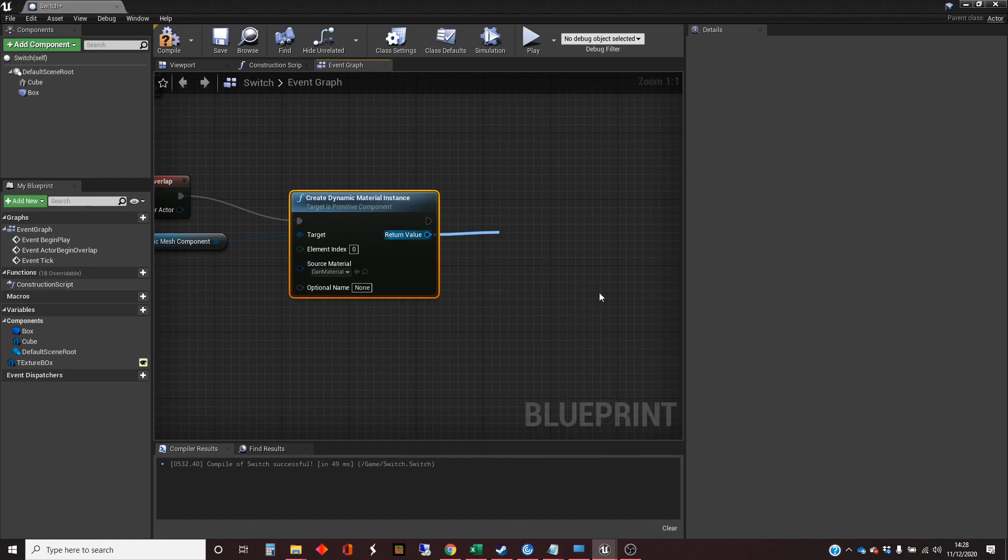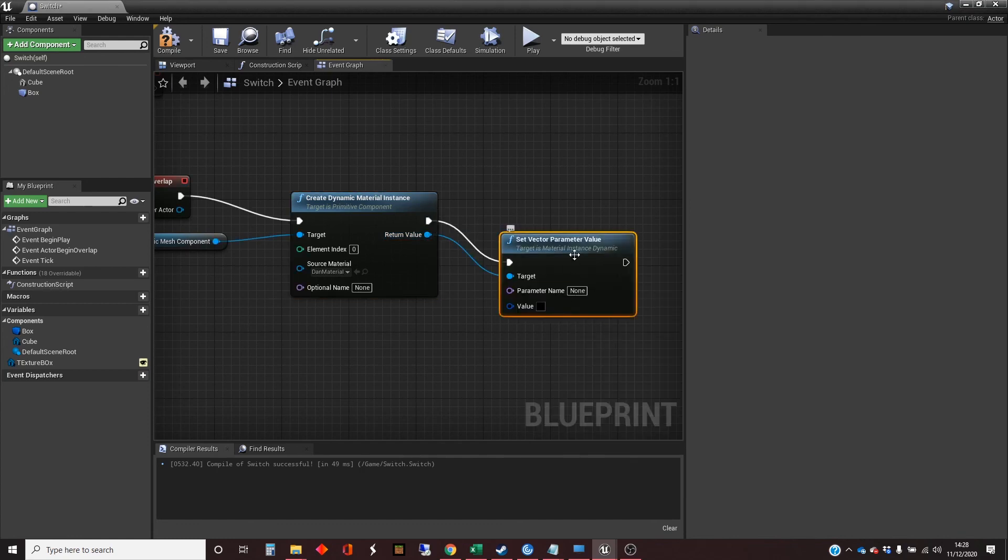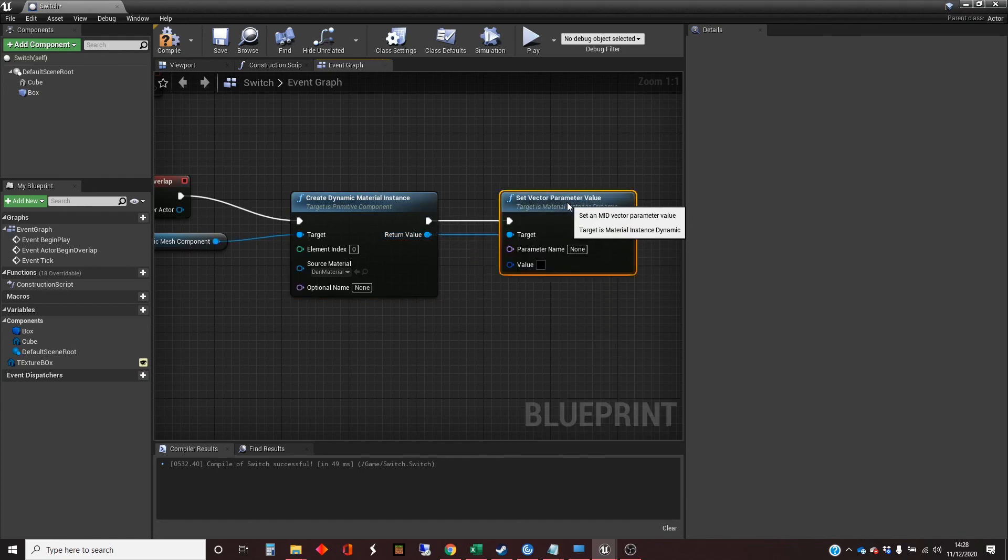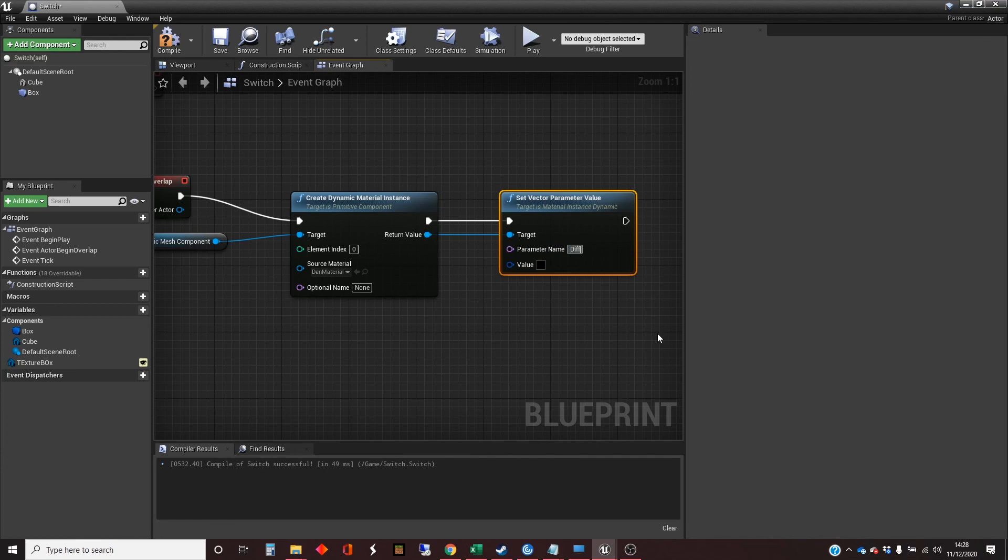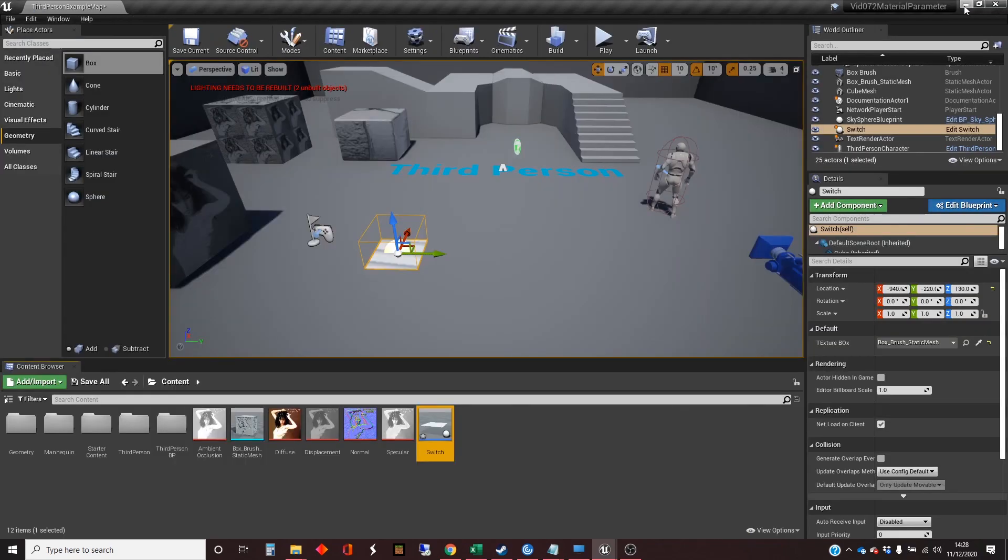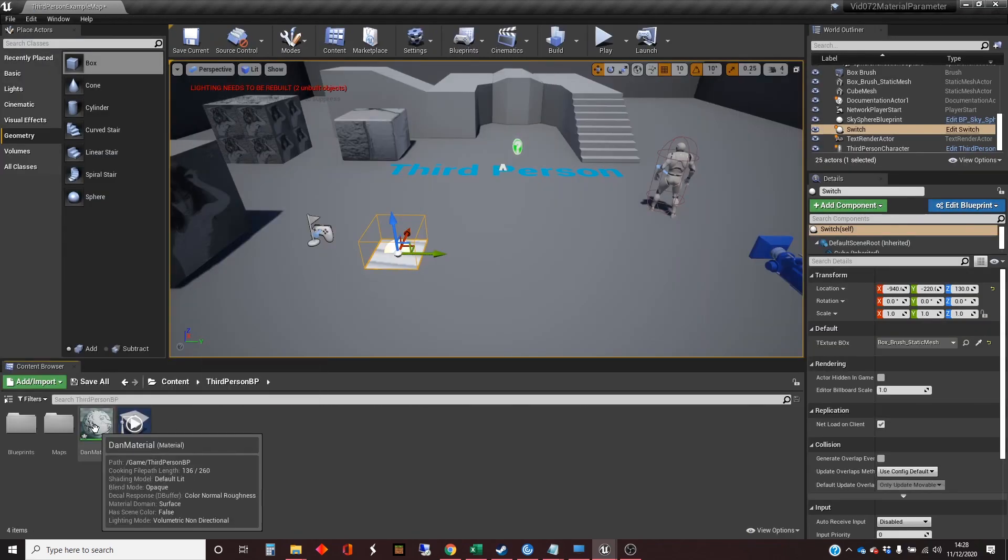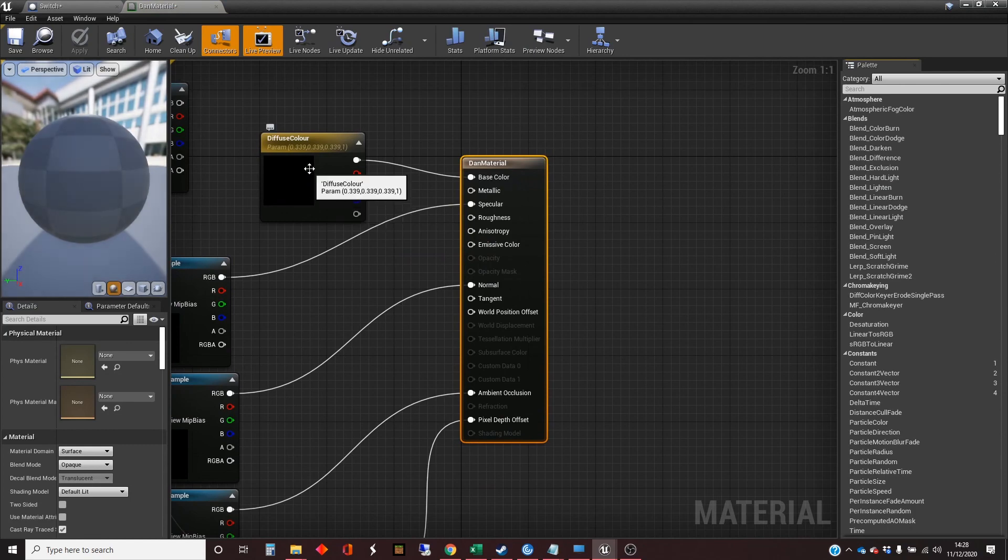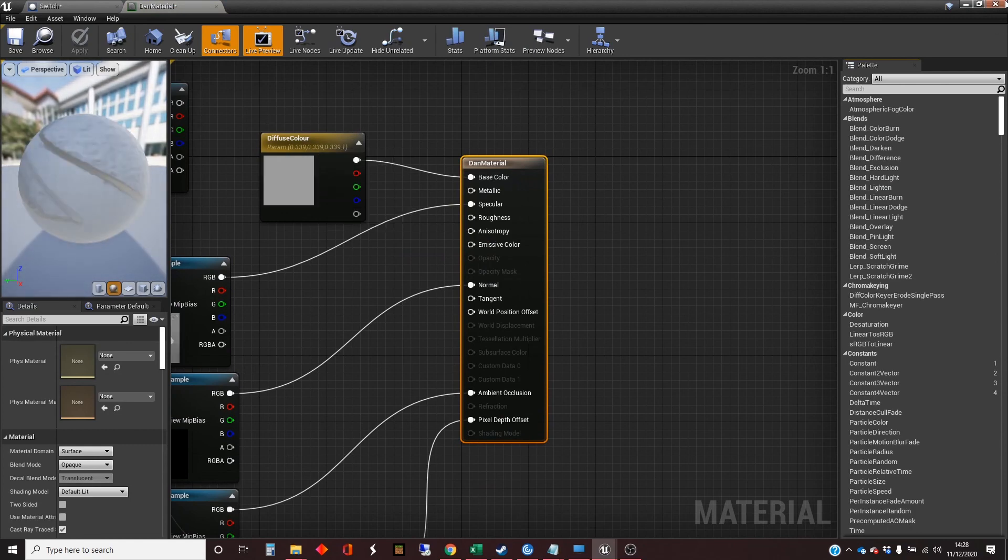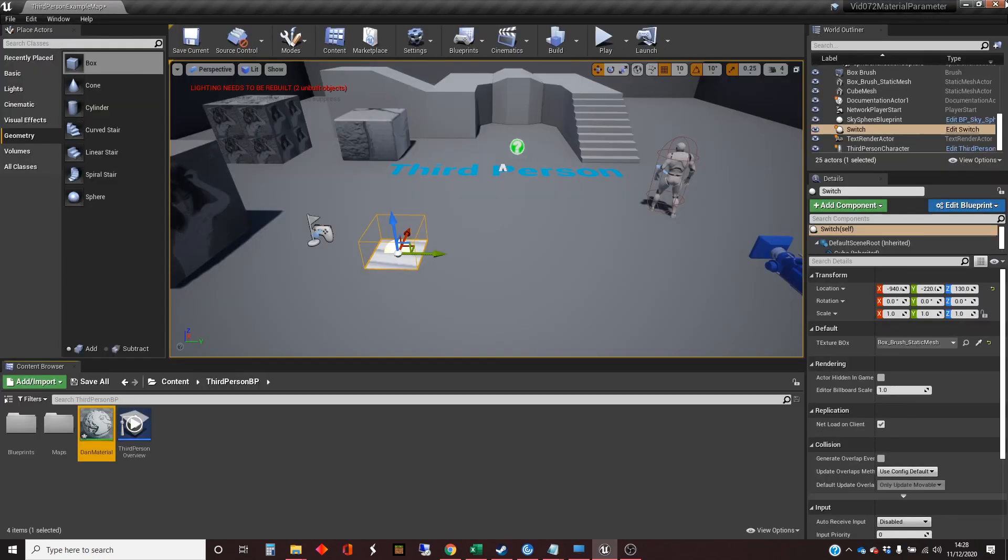And we want to set a vector parameter. Set vector parameter value. This is where we need to know that vector that we wanted. And I called it - I'm going to have to go back and check. Diffuse color, I believe. Diffuse color. Back into the switch.